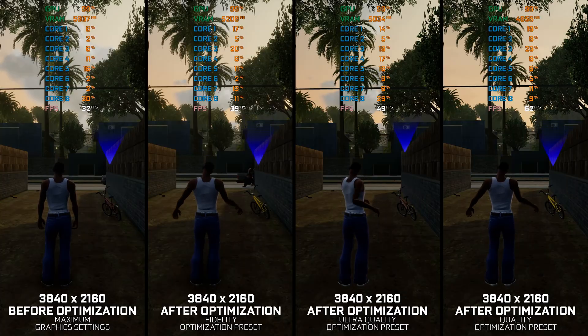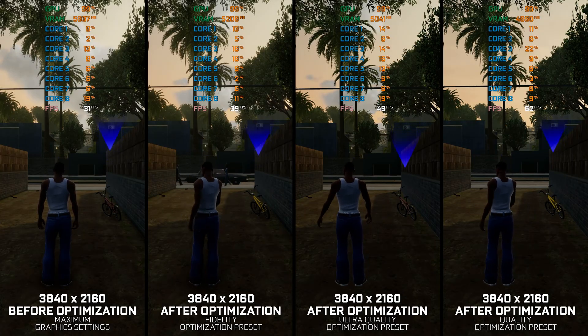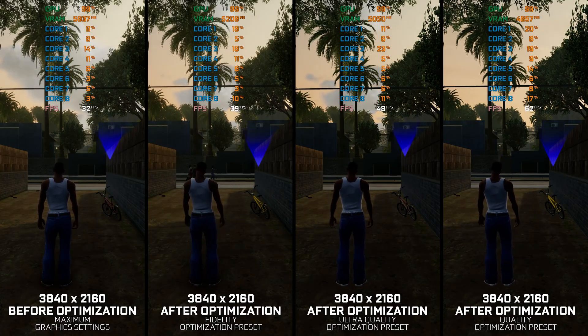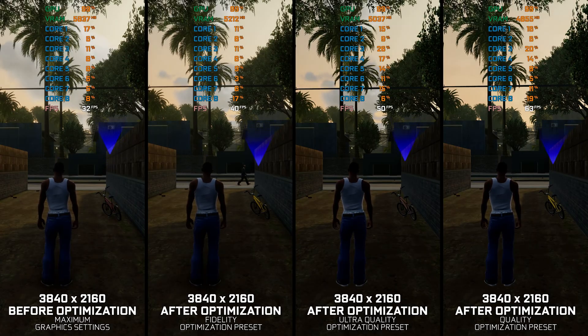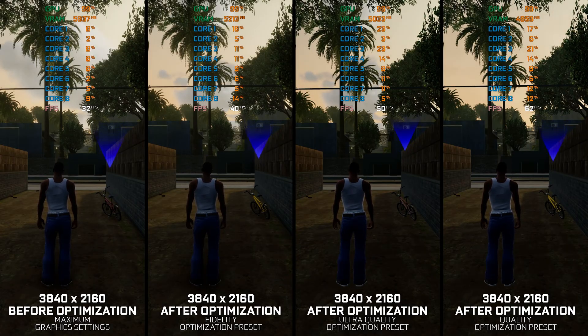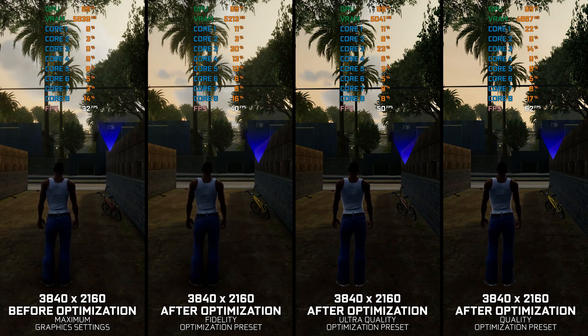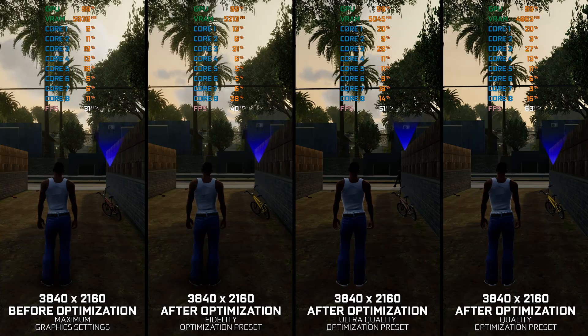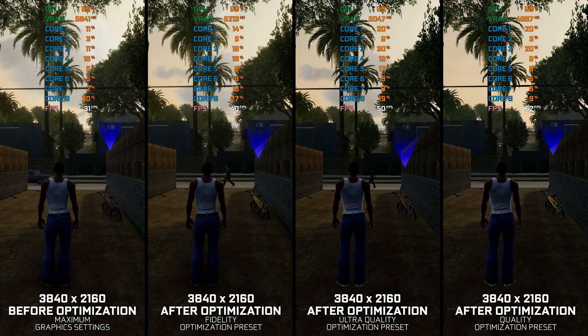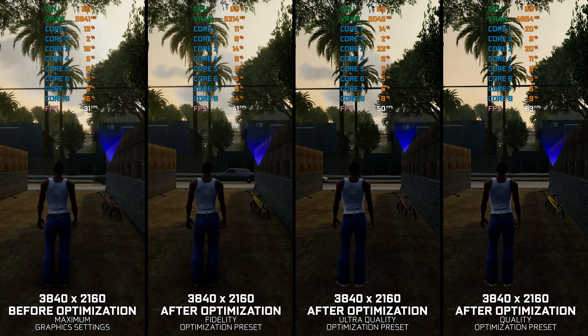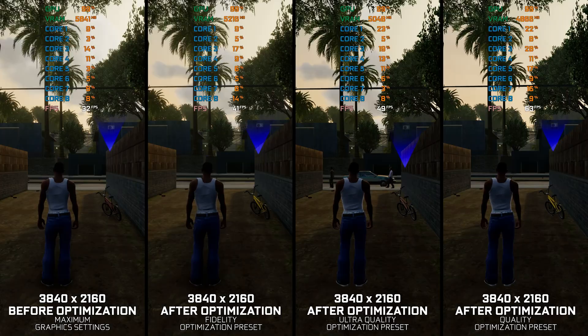However, although this release enhances the visuals, it lacks the polish and stability the original release offers. While the Definitive Edition is a relatively fuss-free experience, the performance issues leave much to be desired stability-wise.